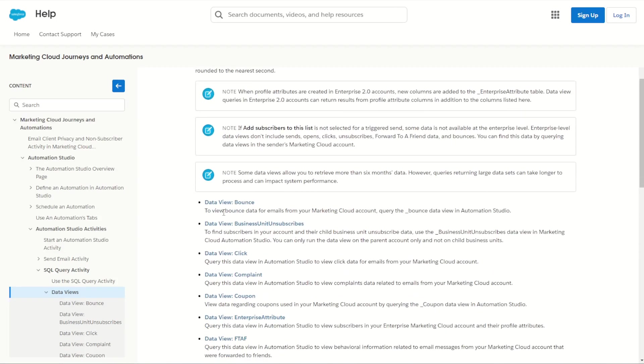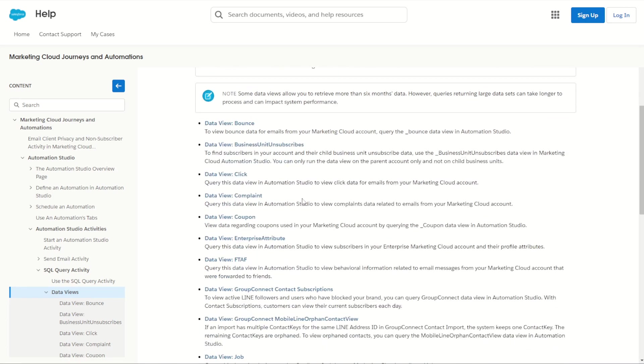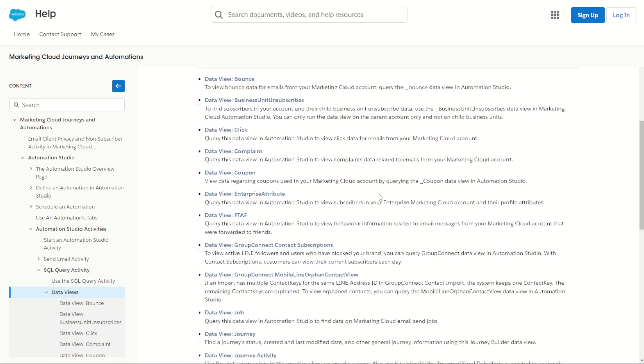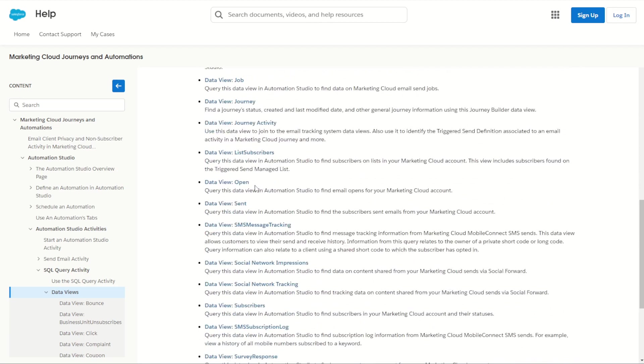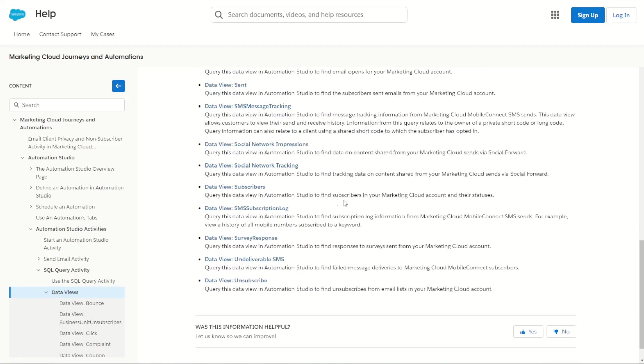So for example, the data view for bounce gives us all the bounce data for emails that have been sent from Marketing Cloud. We can see the click data view for every single click activity that is recorded in Marketing Cloud, as well as the sends, jobs, journeys and so much more.